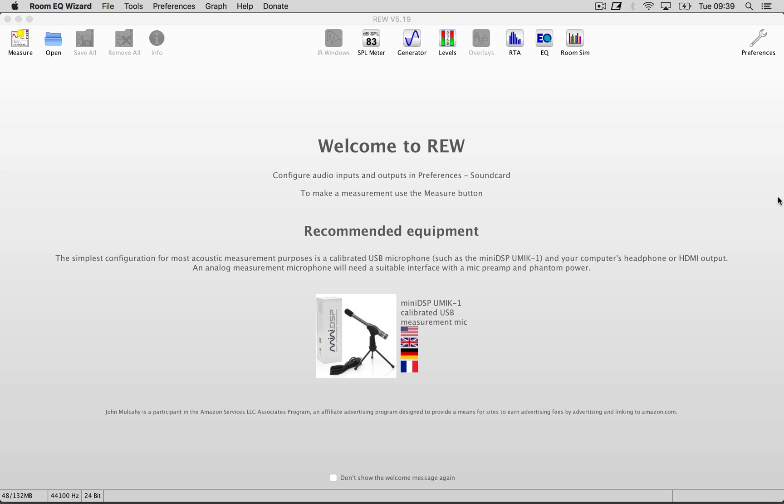So obviously the first thing we need to do is to download Room EQ Wizard, which is free by the way. I'll post a link down below.